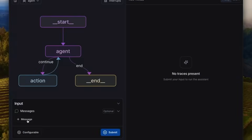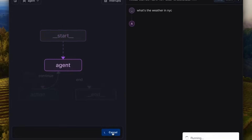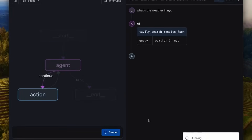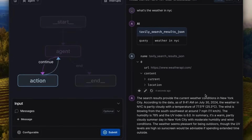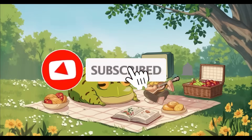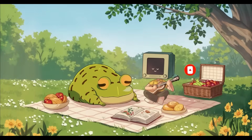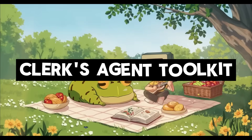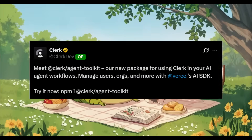We're currently living in the age of AI agents, automating tasks and accomplishing complex workflows faster than ever, especially with the help of powerful SDKs and agent toolkits. Today I'm going to showcase how you can supercharge your AI agents by integrating Clerk into your workflows using their new agent toolkit.